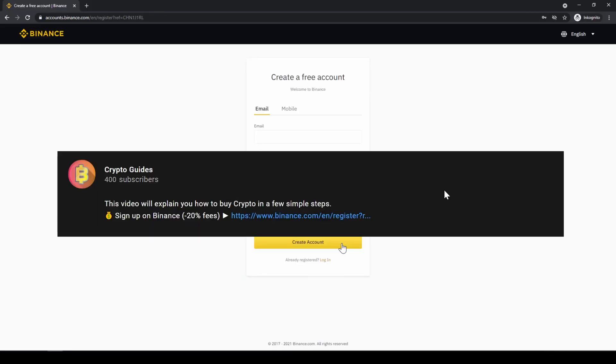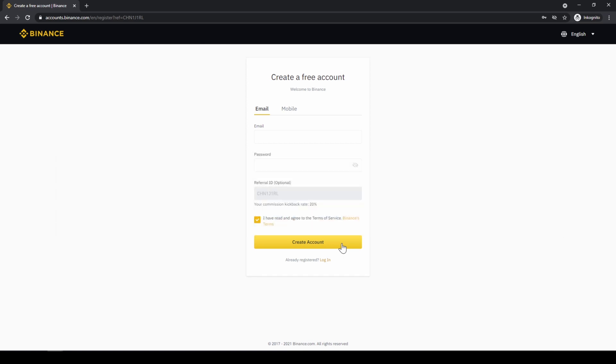Don't forget to register on Binance using the link from the video description to save the 20% on all fees. If you have any questions feel free to ask them in the comments.